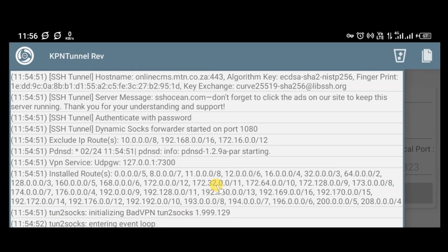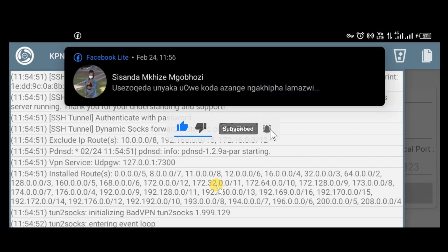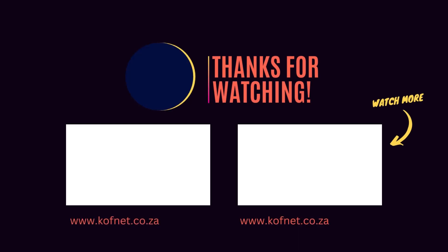If you found this video useful, please give it a thumbs up. If you have any questions or suggestions, don't hesitate to comment down below. Don't forget to subscribe to our channel so you won't miss our upcoming videos. Until then, take care and peace.